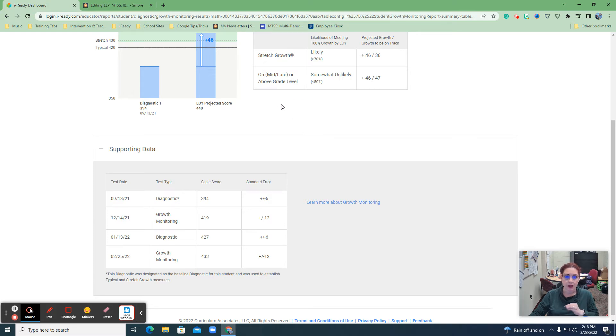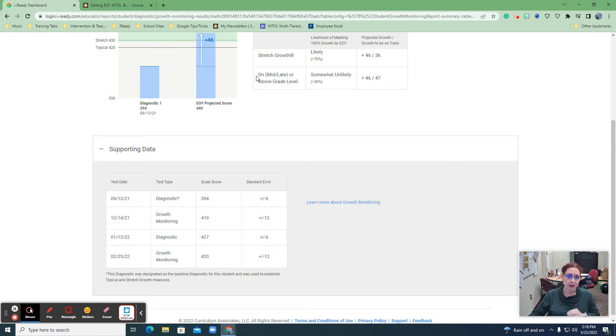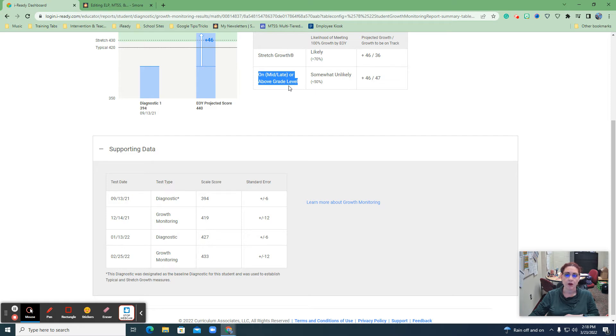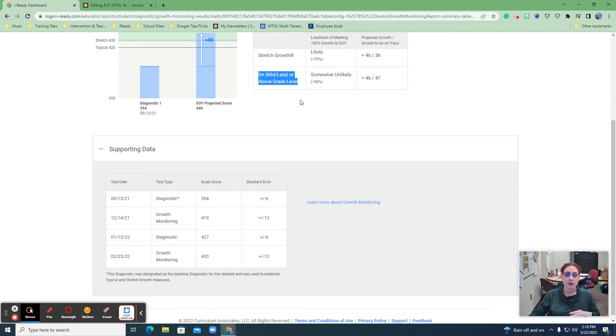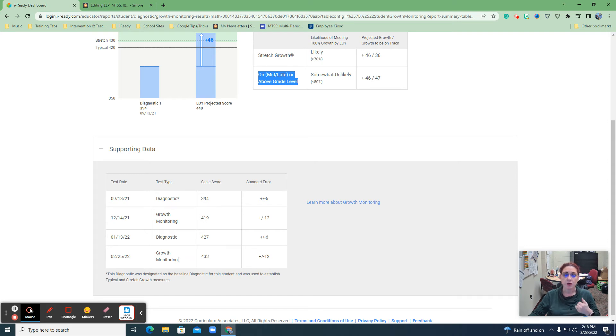So they're going to hit that stretch growth and for where they were at the beginning of the year. But they won't quite be on grade level. That's what the on or above grade level means. So when they leave this grade level at the end of this year, based on what they're doing, they're still going to be a little bit behind next year. So this is basically based off of these four data points. The March one hasn't been finished yet at this point. So you'll have a fifth data point that could help us here.